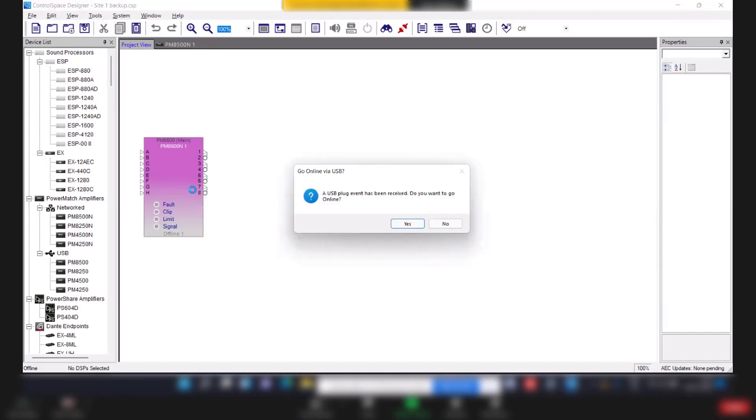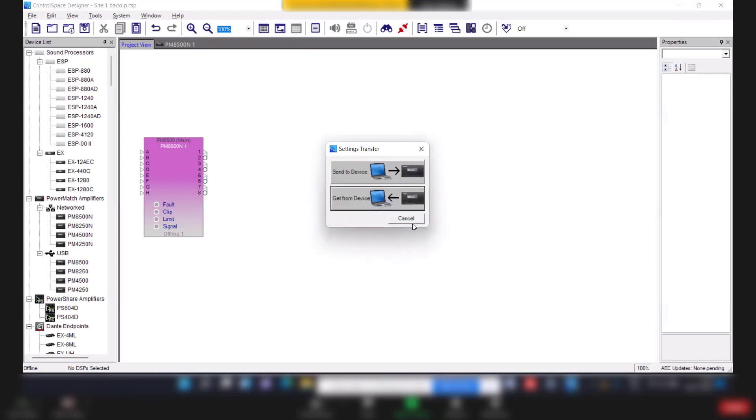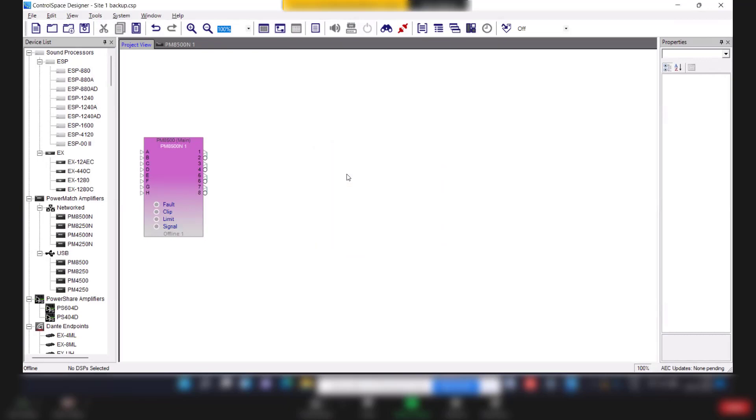Once you connect USB cable, there is a pop-up asking if you want to go online. Click on yes. Once you click on yes, now it is asking, do you want to send this file to the device or you want to retrieve from the device. Now we are sending file to device. So we will select send to device option.